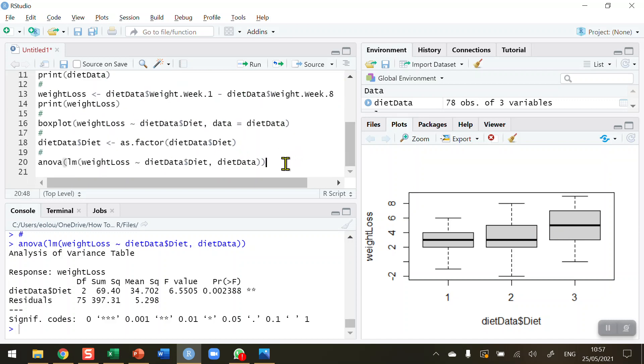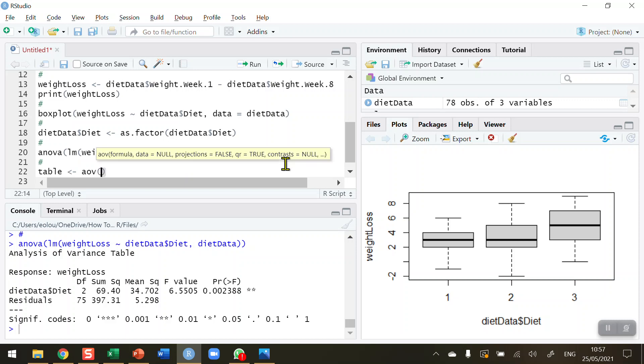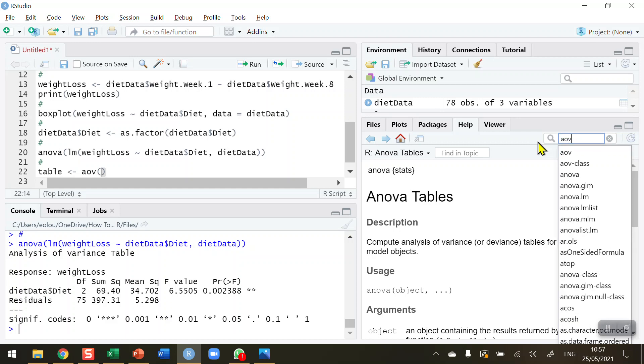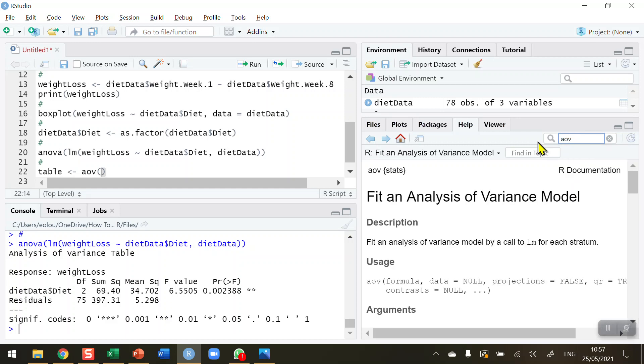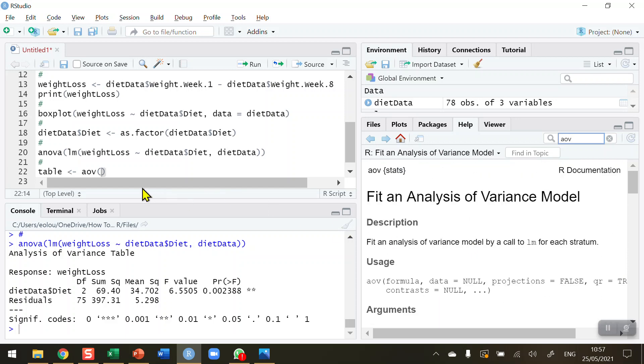That's the ANOVA function there. There's a second function which produces the same results. It depends on which one you like, which one is easier. This one is called the AOV function. So I'm going to need to read this. It operates a little bit differently. I'm going to need to read this into a table, a vector. I'm going to call it table. And the AOV function, if you go to the help screen and type in AOV, you'll find plenty of information about how this analysis of variance model is used, usage, arguments, and so on. If you've not used this function before, it's good advice to go to the help screen to find out more about it.